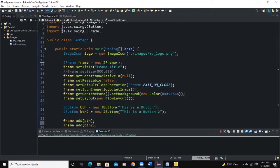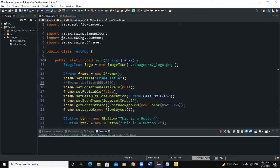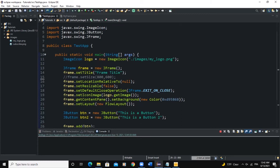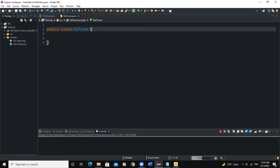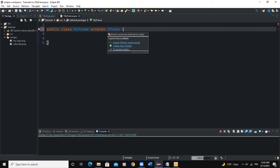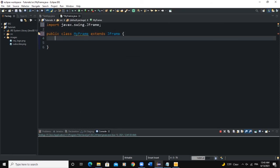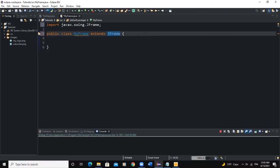That was the first way to create a frame — declaring a JFrame instance directly in the main method. The second way is to create another class that extends JFrame, using the mechanism of inheritance. That class will inherit the functions and methods of the JFrame class. I have a second class called MyFrame, and we say that MyFrame extends JFrame. Instances of this class are definitely going to be frames because it inherits from JFrame.